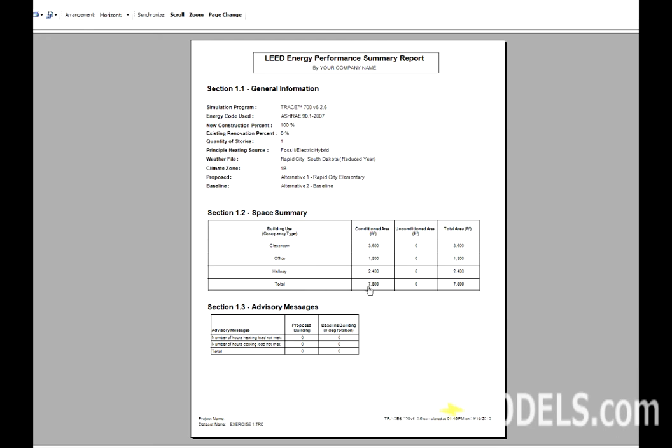It lists their Conditioned Area, their Unconditioned Area, and their Total Square Footage. Section 1.3 will give any Advisory Messages similar to Scanning for Errors. So, if you have the wrong number of unmet hours, it's going to let you know that here.